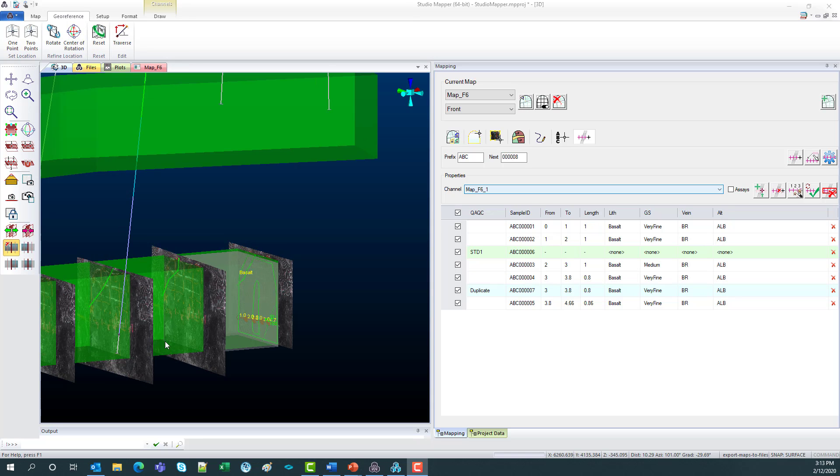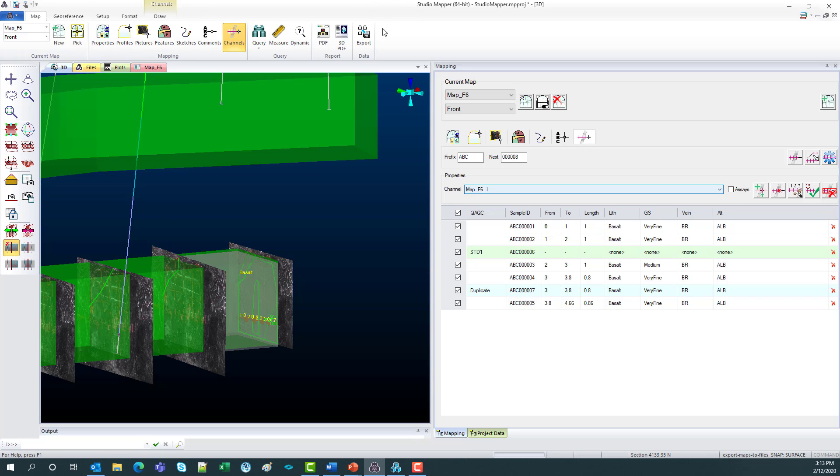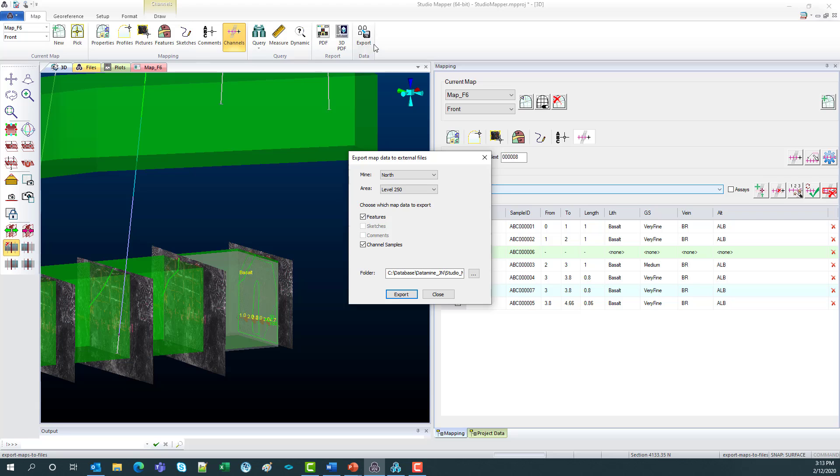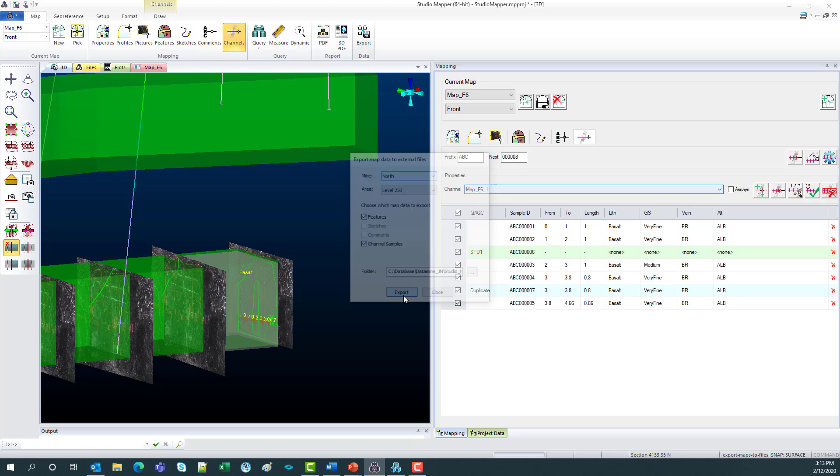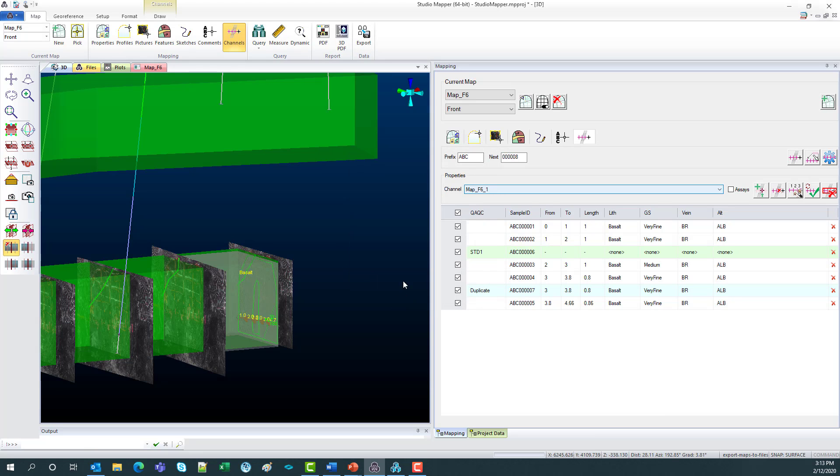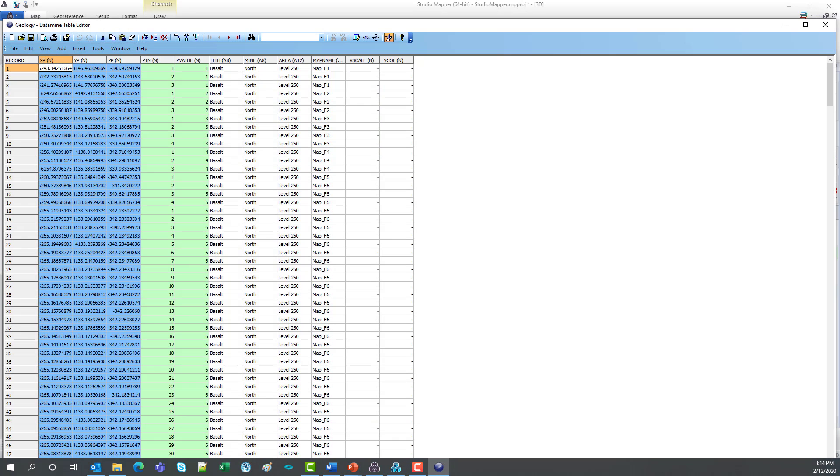So what we're going to do next is export. So go map, export, choose your mine and your area. Once they're split up in your database. And also what you'd like to export. Click the button. What you'll have, just drag in the file, is geology is just a Datamine string. So we've got all of our map names and the lithology that we mapped.